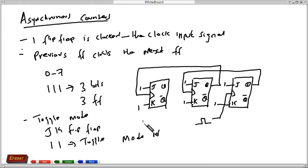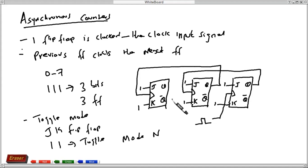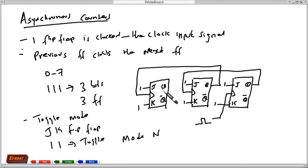To design a JK flip-flop asynchronous counter that counts from 0 to 7, all the JK inputs of the flip-flops are connected to high. We clock the first flip-flop, which hosts the least significant bit, and then the output of each previous flip-flop becomes the clock input to the next flip-flop. Through that, we implement an asynchronous counter using the JK flip-flop.